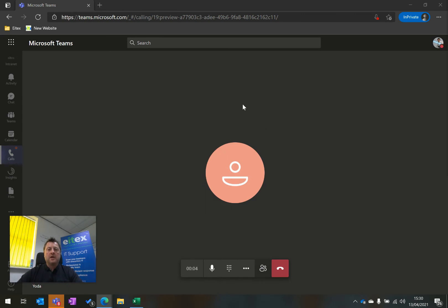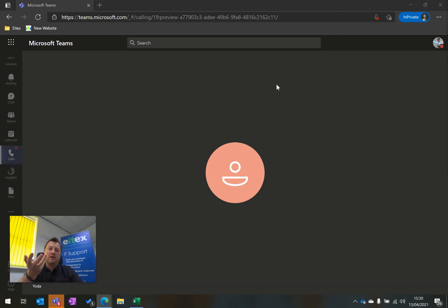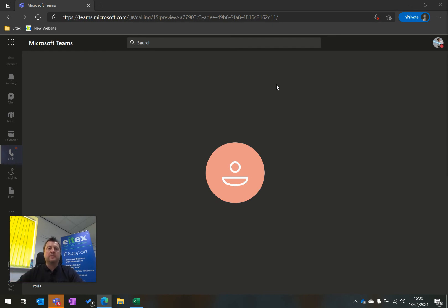I've parked a call logged in as myself, switched to a different user, and what that other user can then do is pick up that parked call using the code provided by the original call recipient. That is how to park calls and retrieve them on Microsoft Teams Voice.